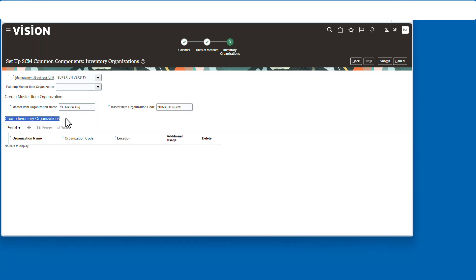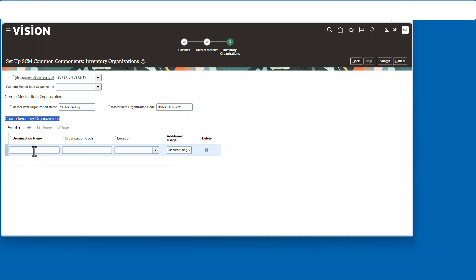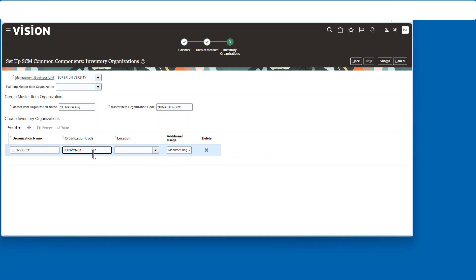And then the last step is to start creating your inventory organizations. Now I'm only going to create one in this example, but you could create as many as you like.